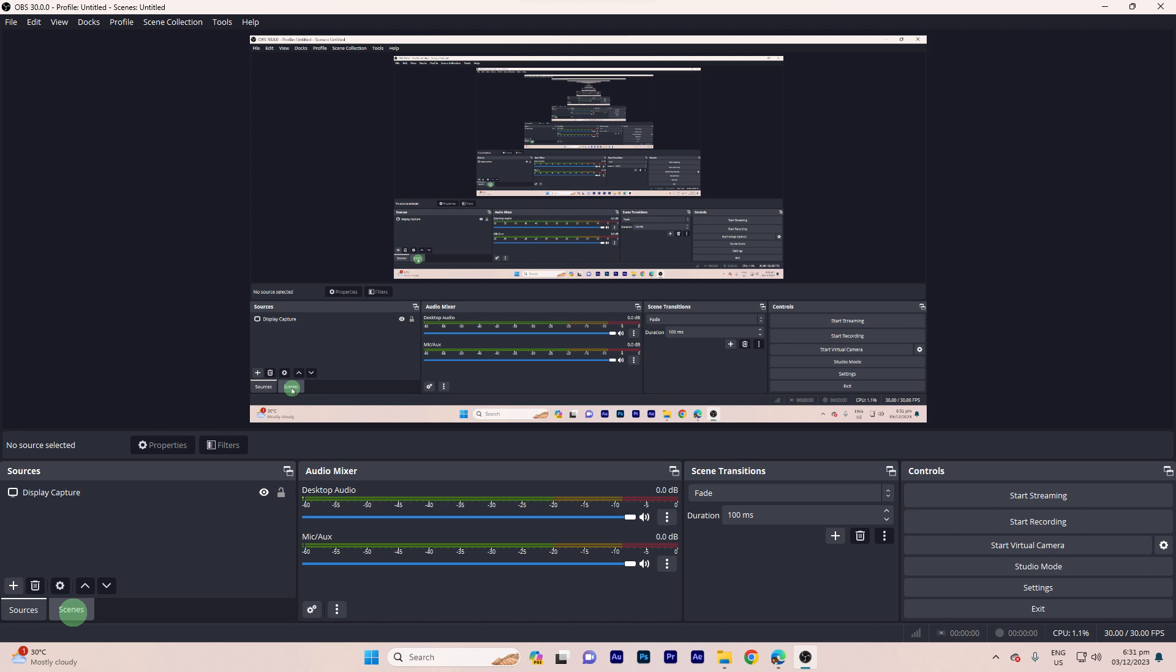You can follow these steps to rotate your camera source. Step one, launch OBS Studio on your PC. Step two, navigate to the scene where you have your webcam or video capture device added.